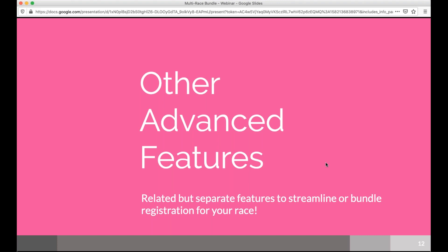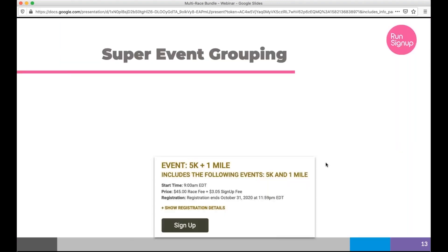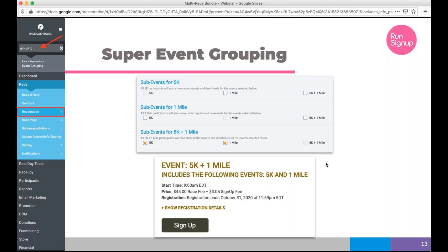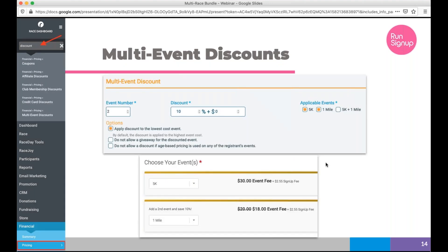Some related advanced features: super event grouping lets you offer a combined event option — like '5K + One Mile' — within the same race. This option appears alongside individual events, and participants who register for it show up in reports for both the 5K and one-mile separately. This is separate from multi-race registration but semi-related.